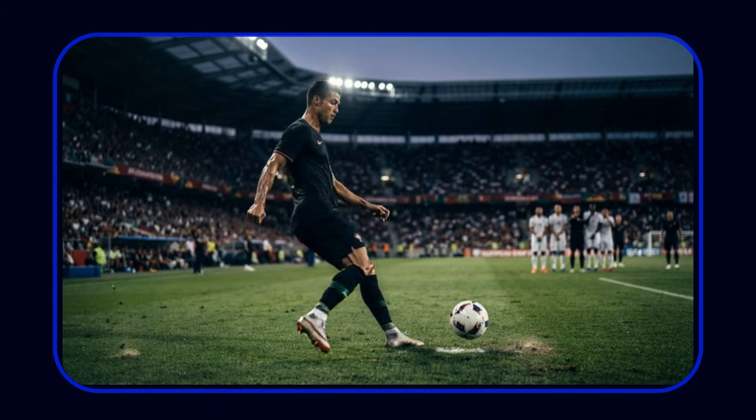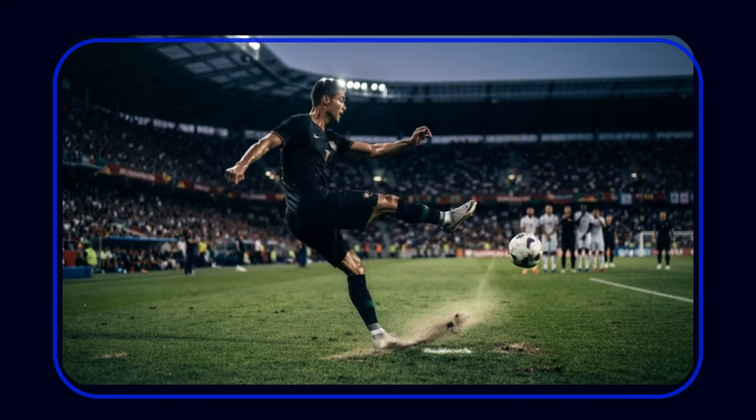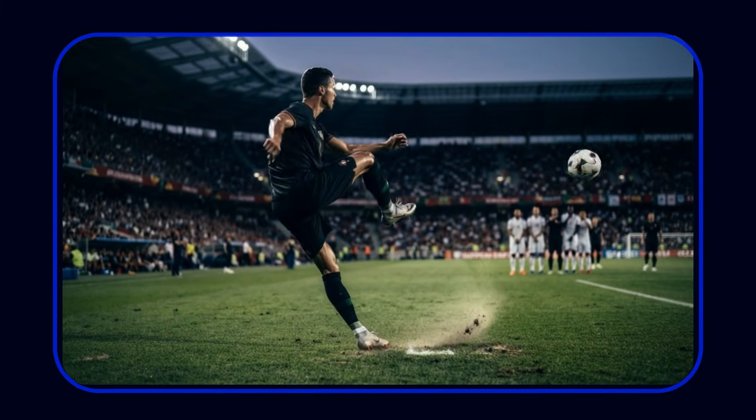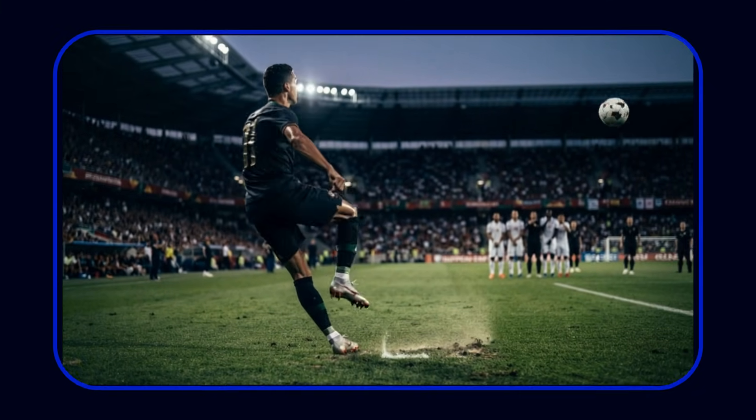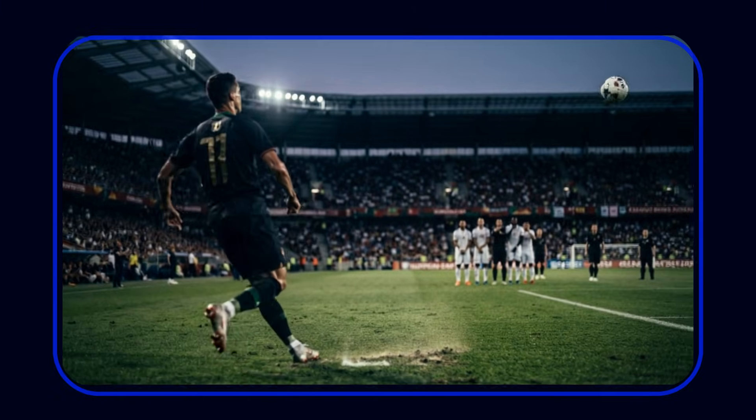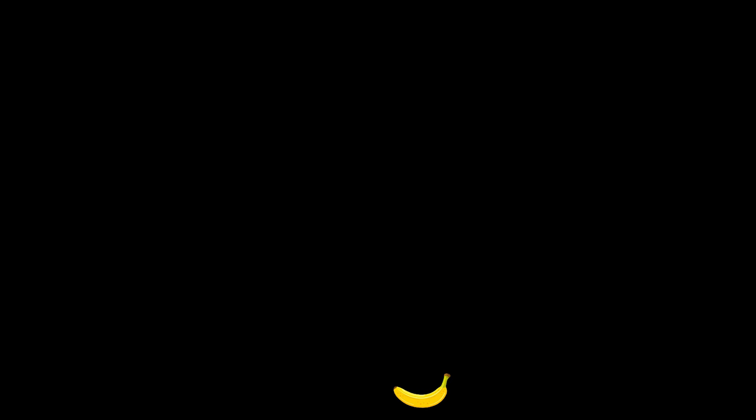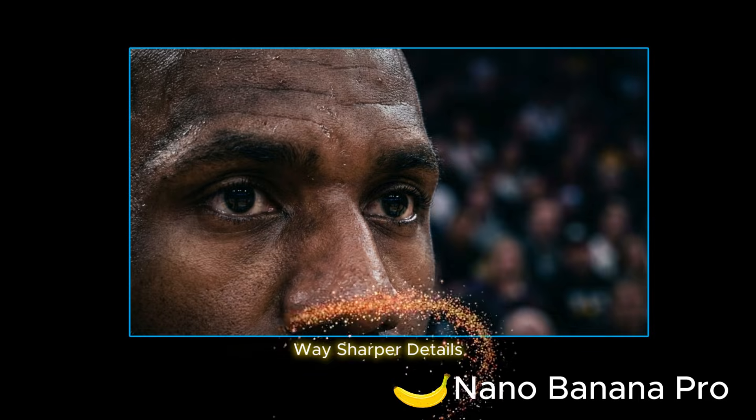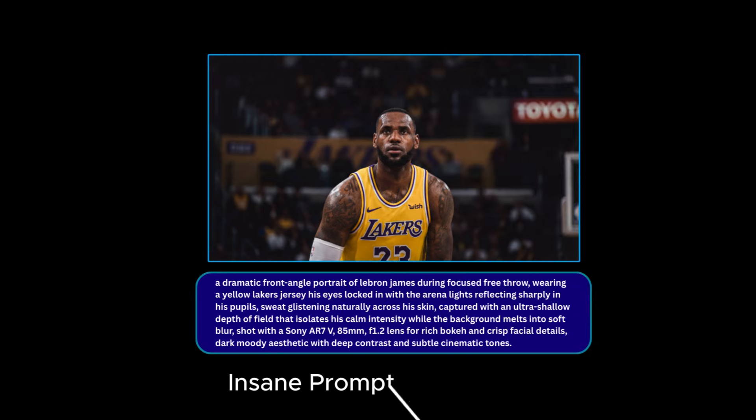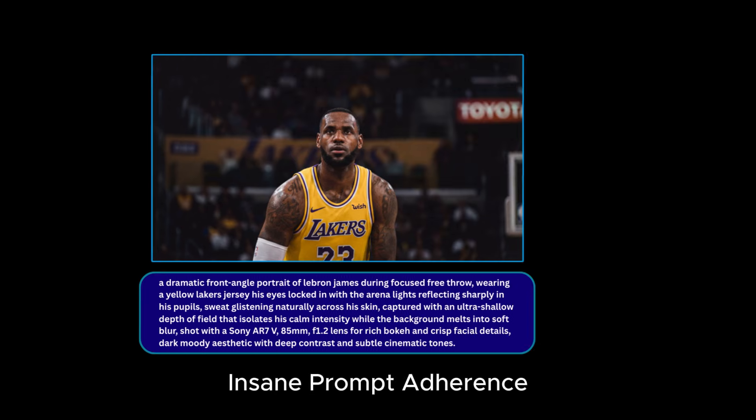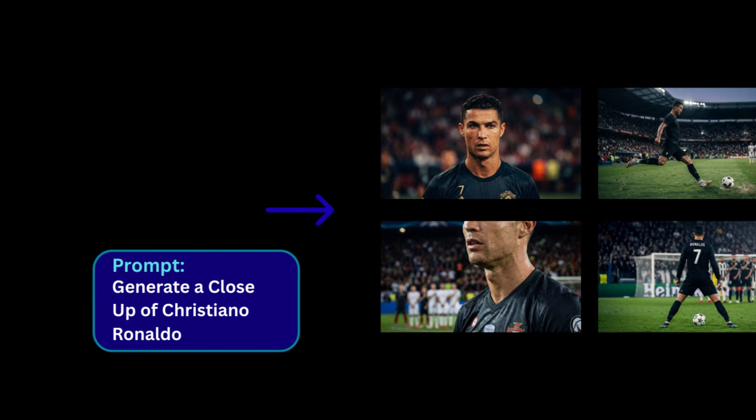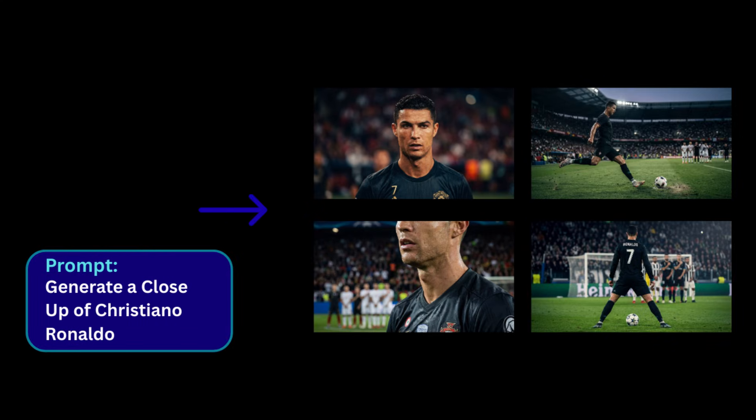I've always been inspired by athletes like Cristiano Ronaldo, LeBron James, and Serena Williams. Now that we have the new vision of Nano Banana with way sharper details, same prompt adherence, and better character consistency, I knew it was time to make these advertisements.